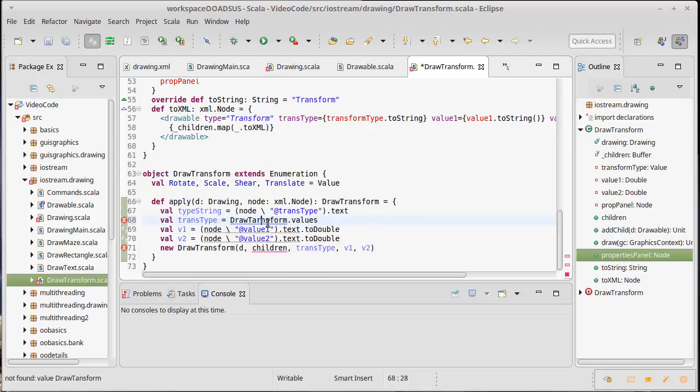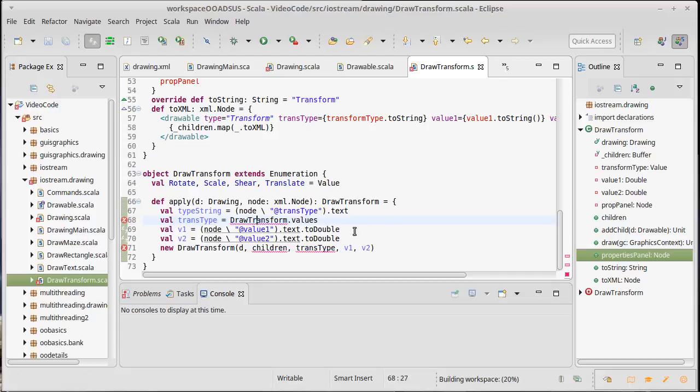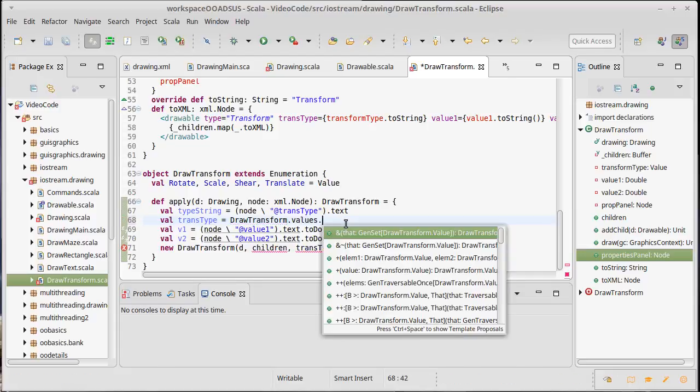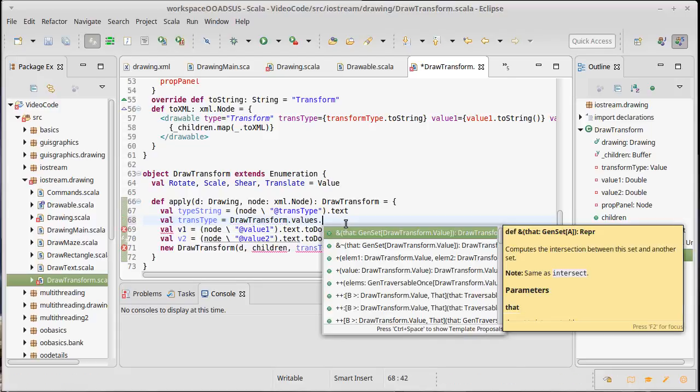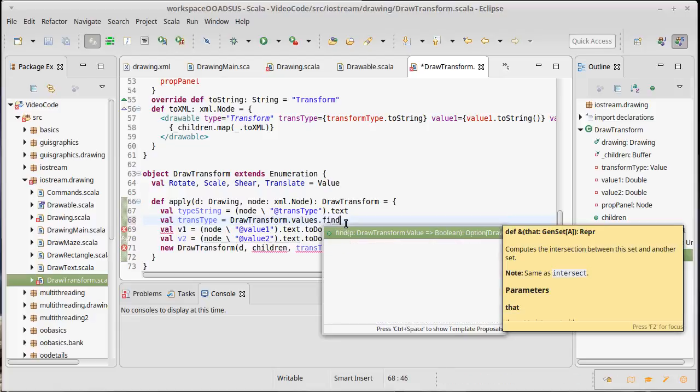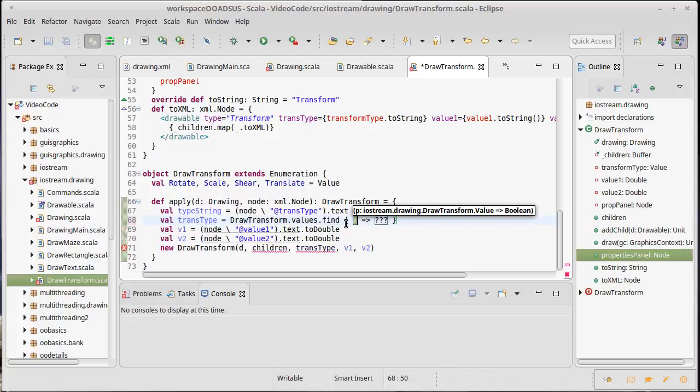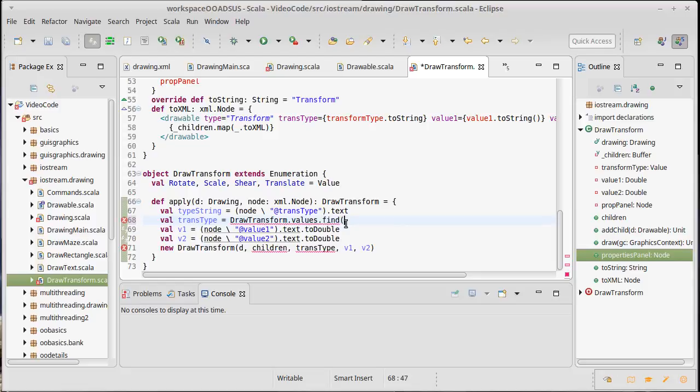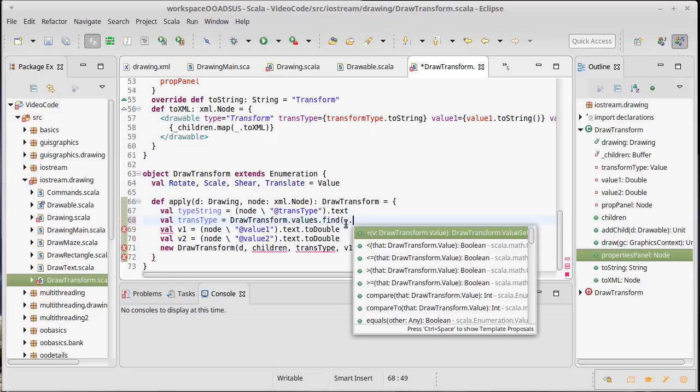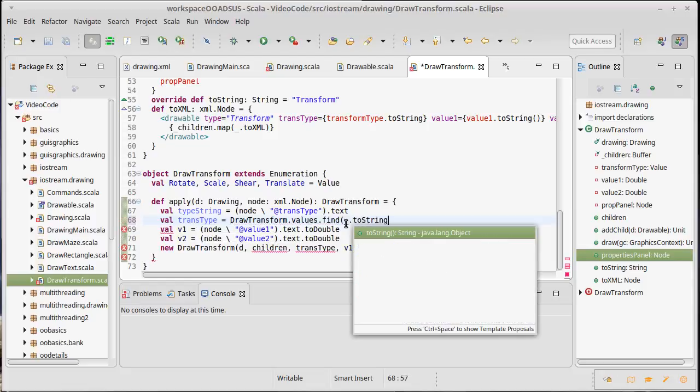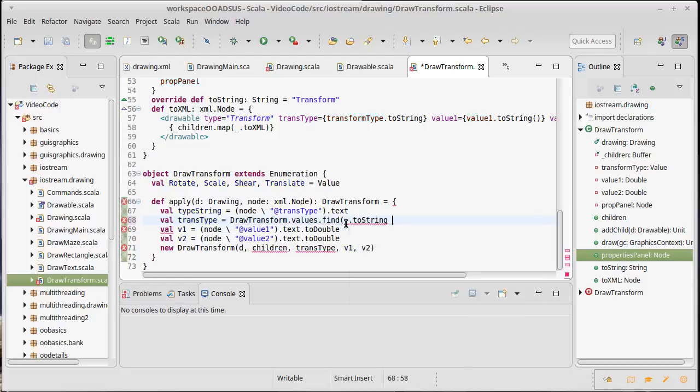So now if I put a dot here after the values, I can find the value - I don't want to do it that way - I can find the value whose string value happens to be equal to our type string.